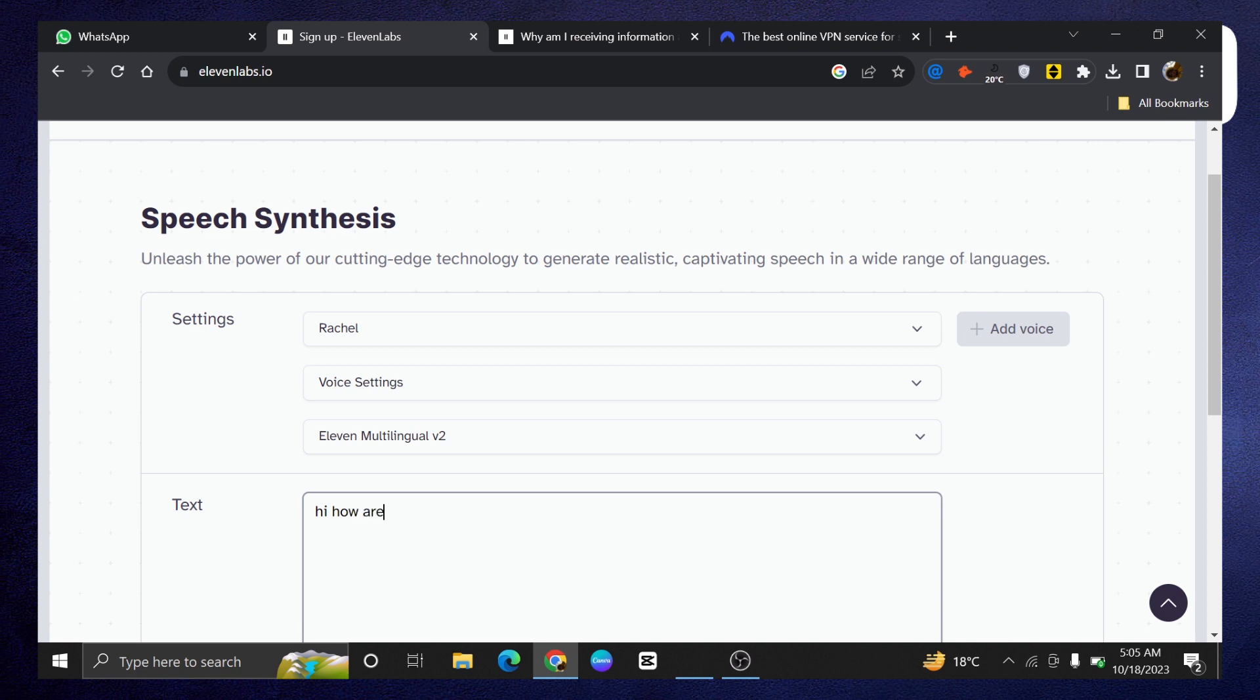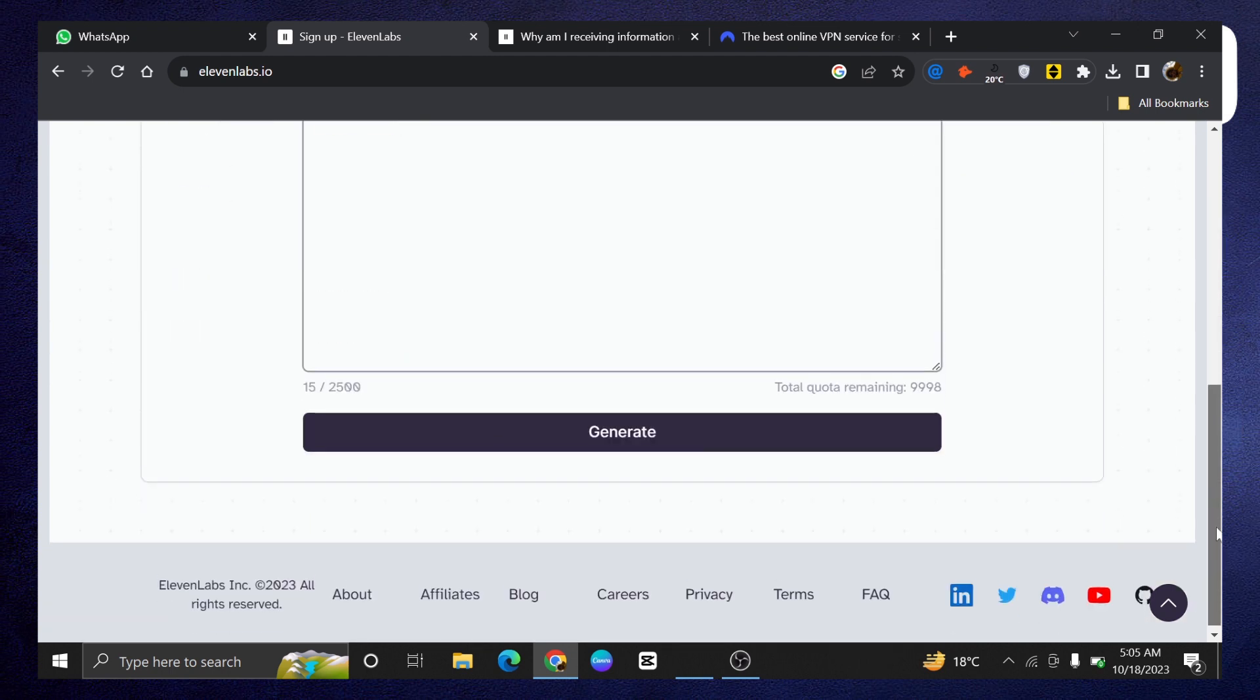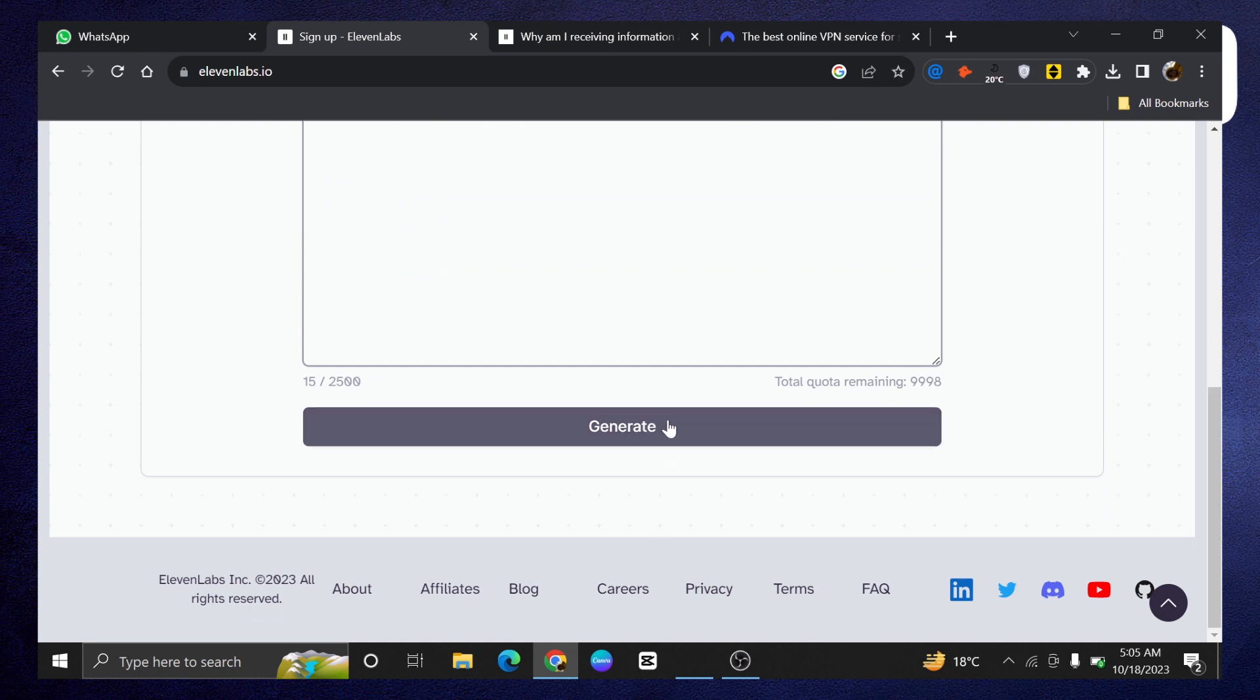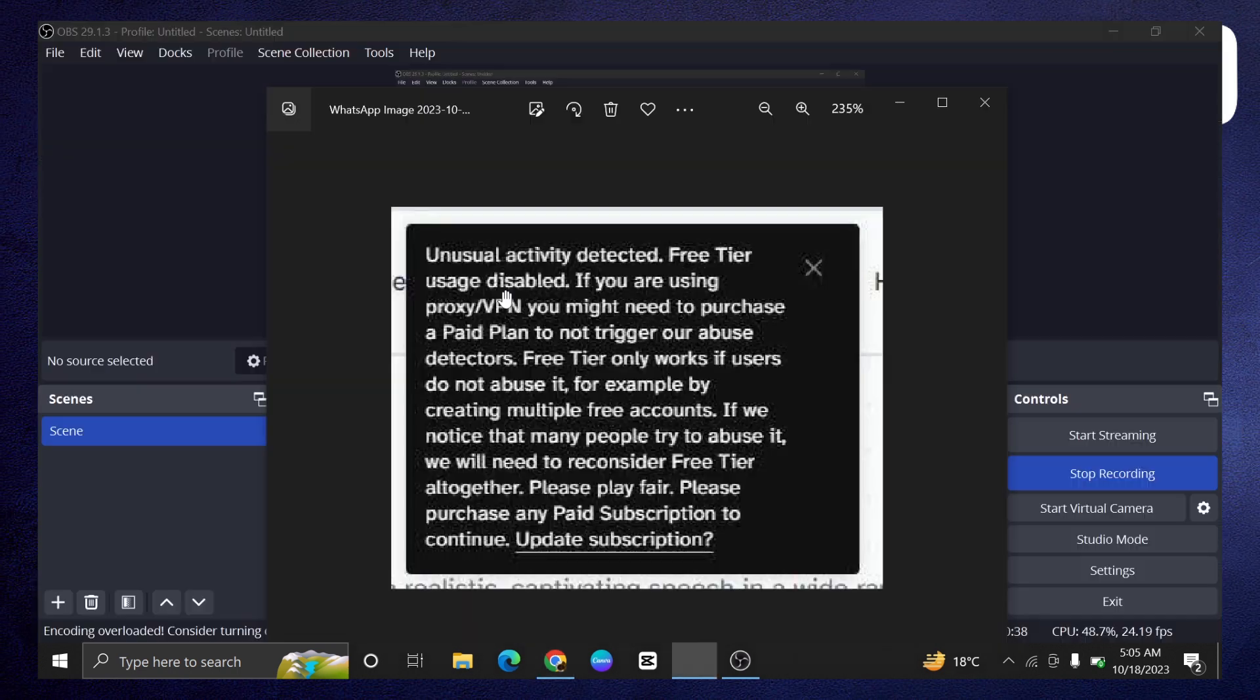But if you have this unusual activity detected to generate the speech synthesis, as you can see it says unusual activity detected, free tier usage disabled.